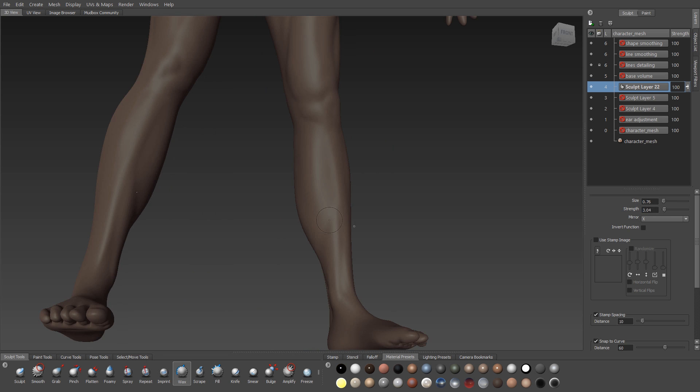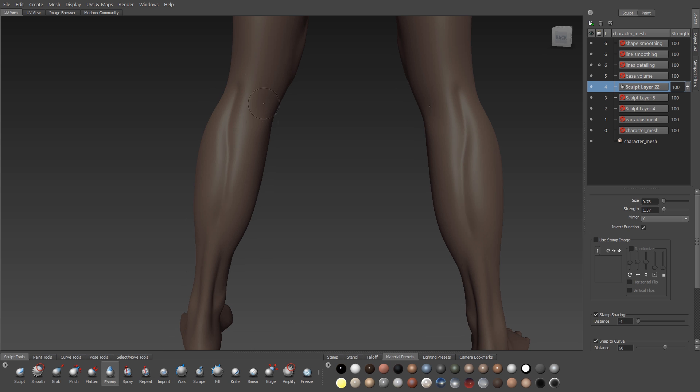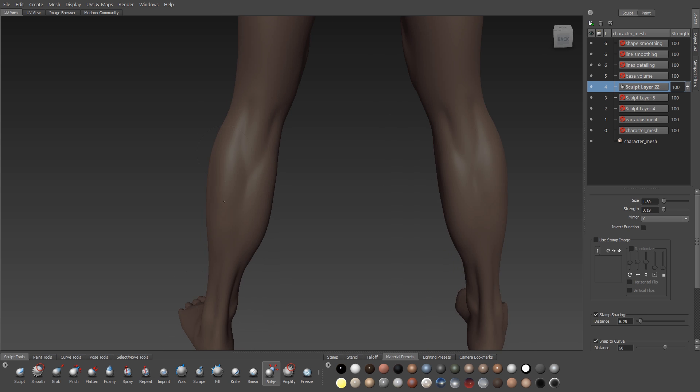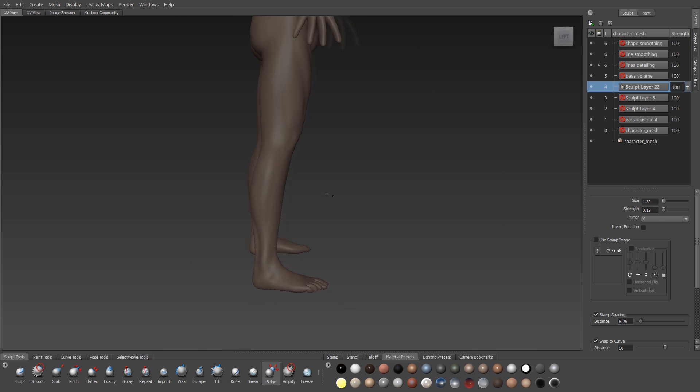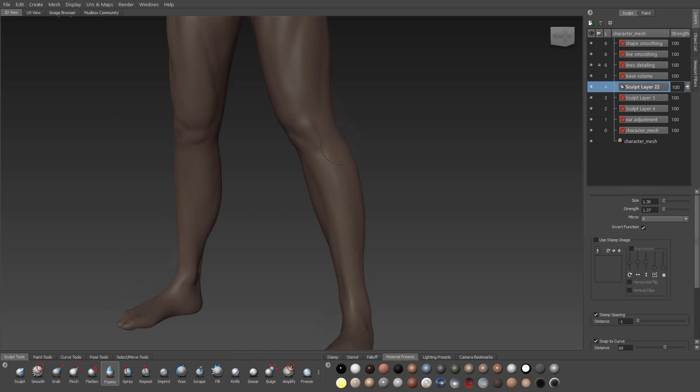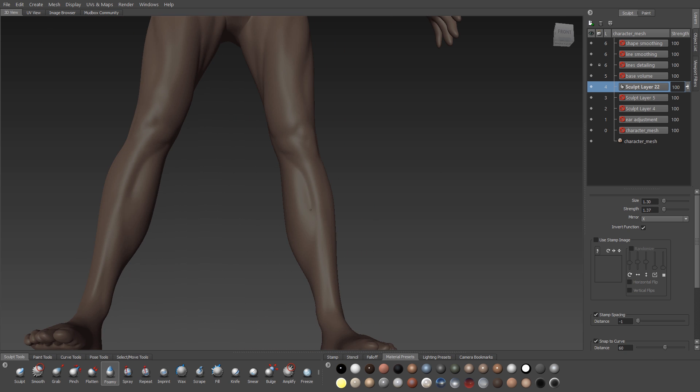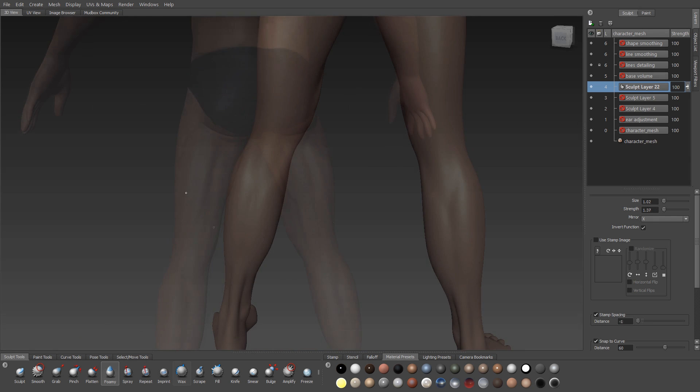And in this case, I'm doing it in multiple passes. So I'll lay in the basic shape with the foamy first, and then once I've got it defined, I'll use my bulge or my wax to build up the edges of the muscles around the foamy, and then smooth it all back together to create a nice shape.